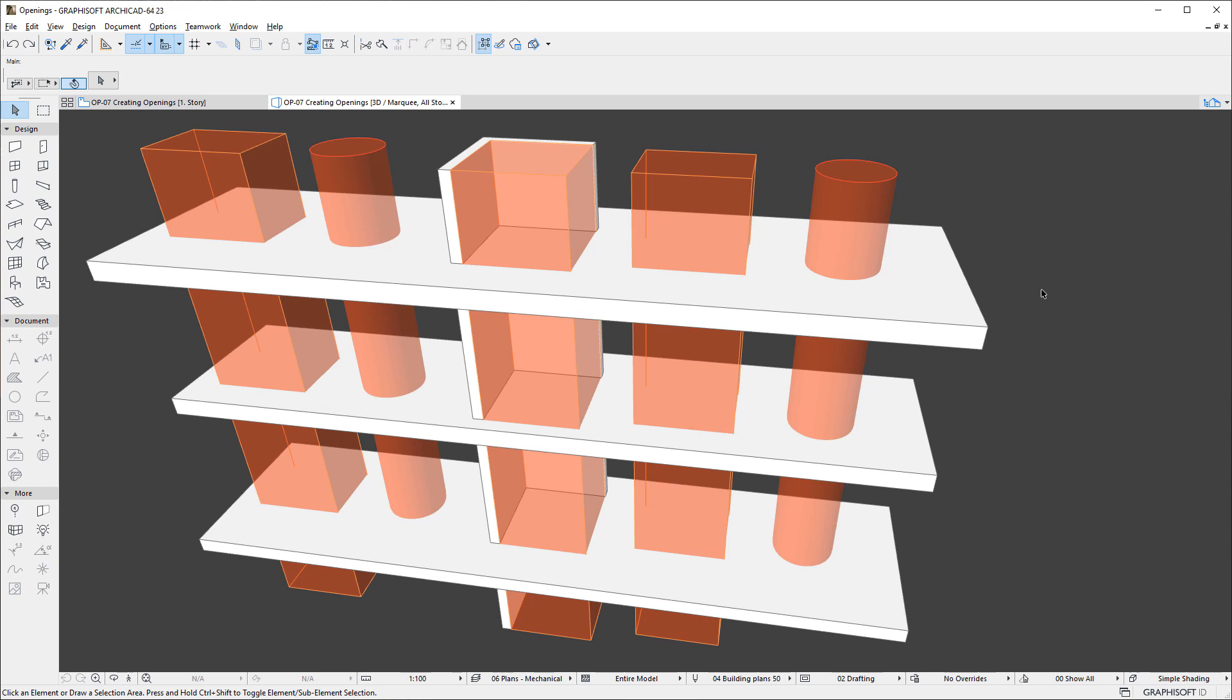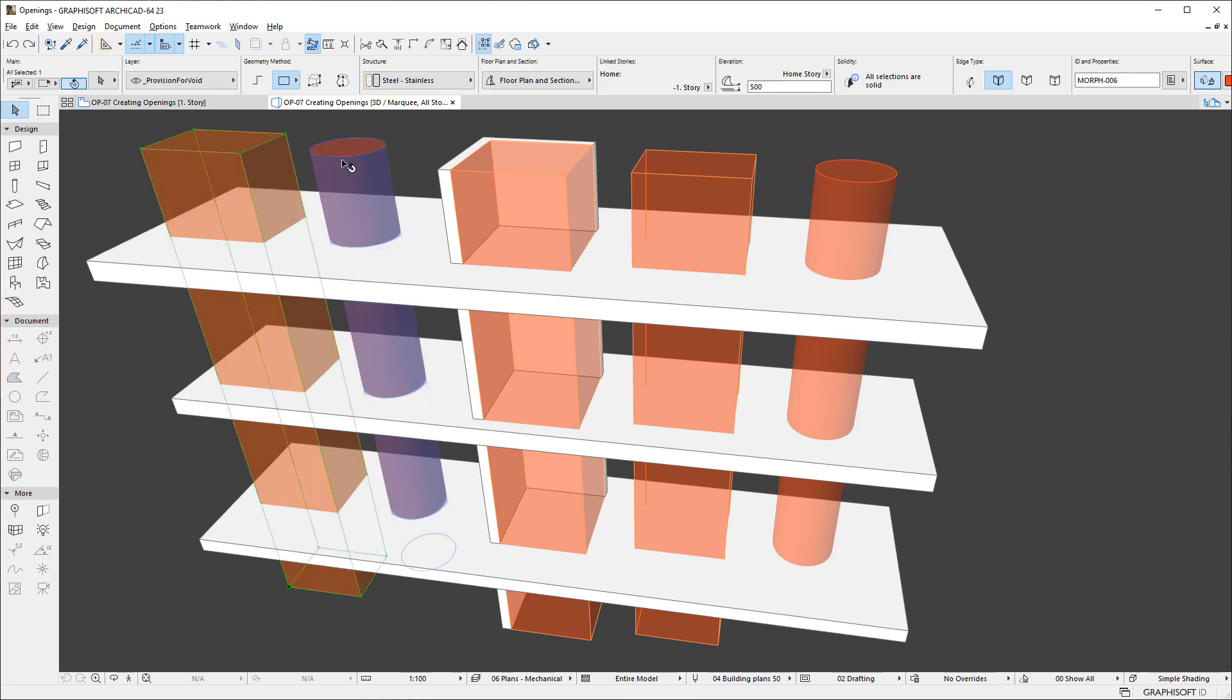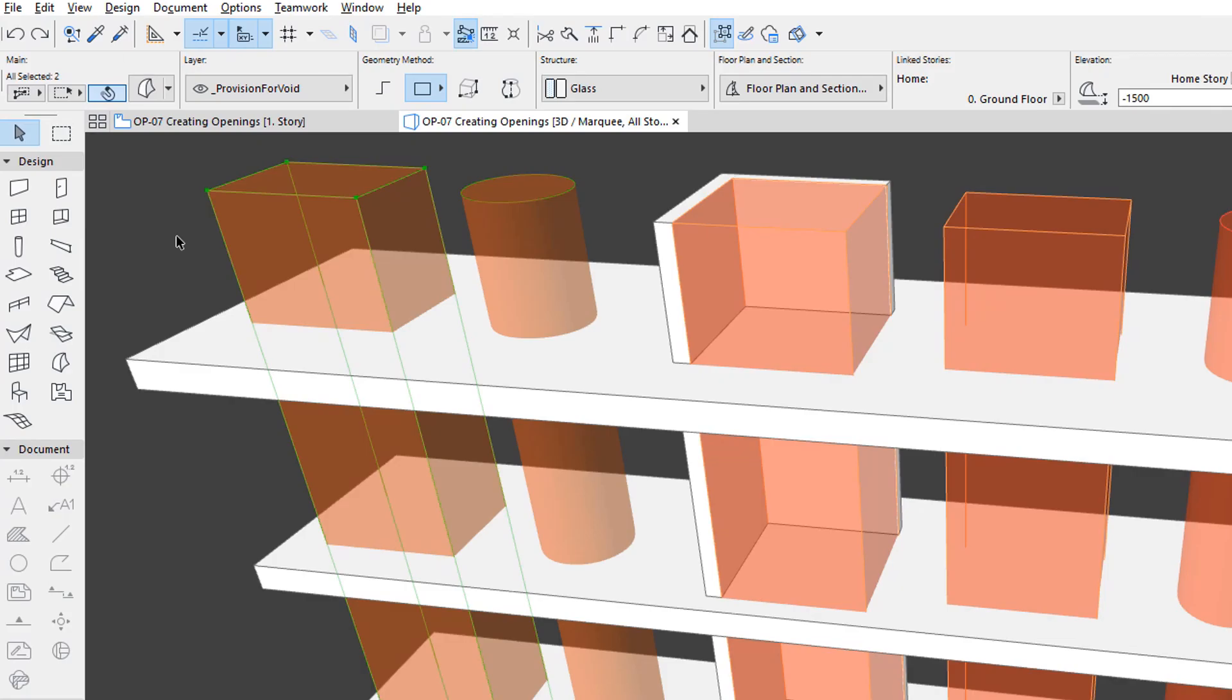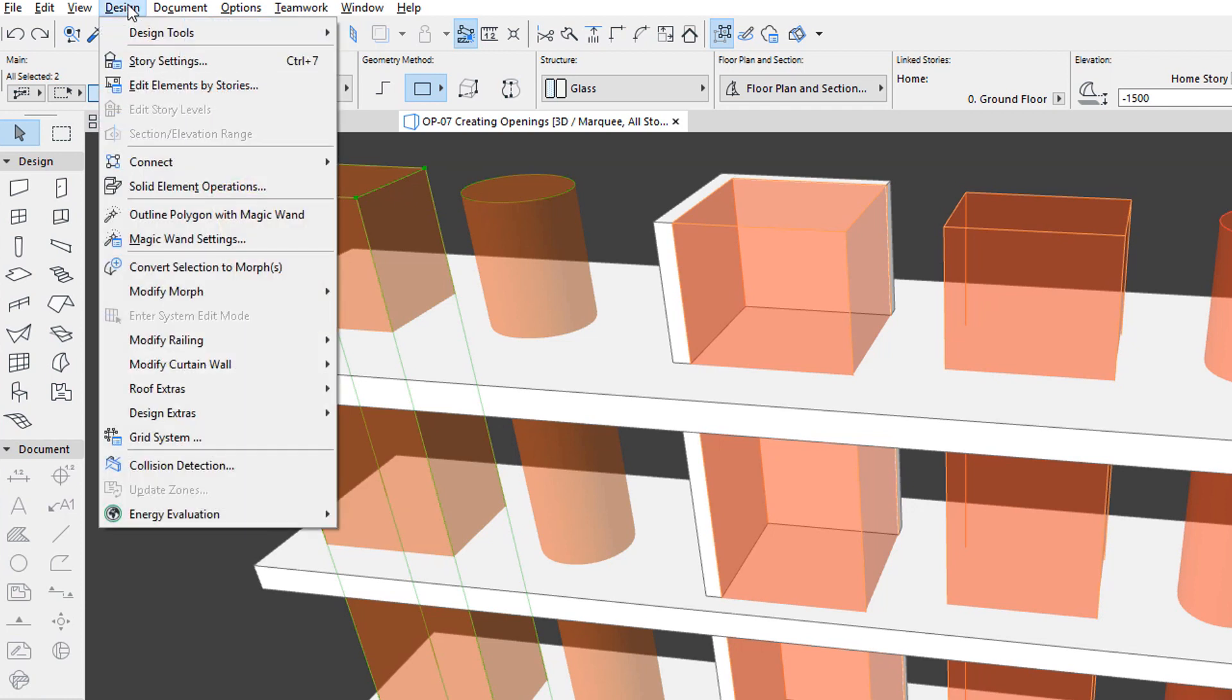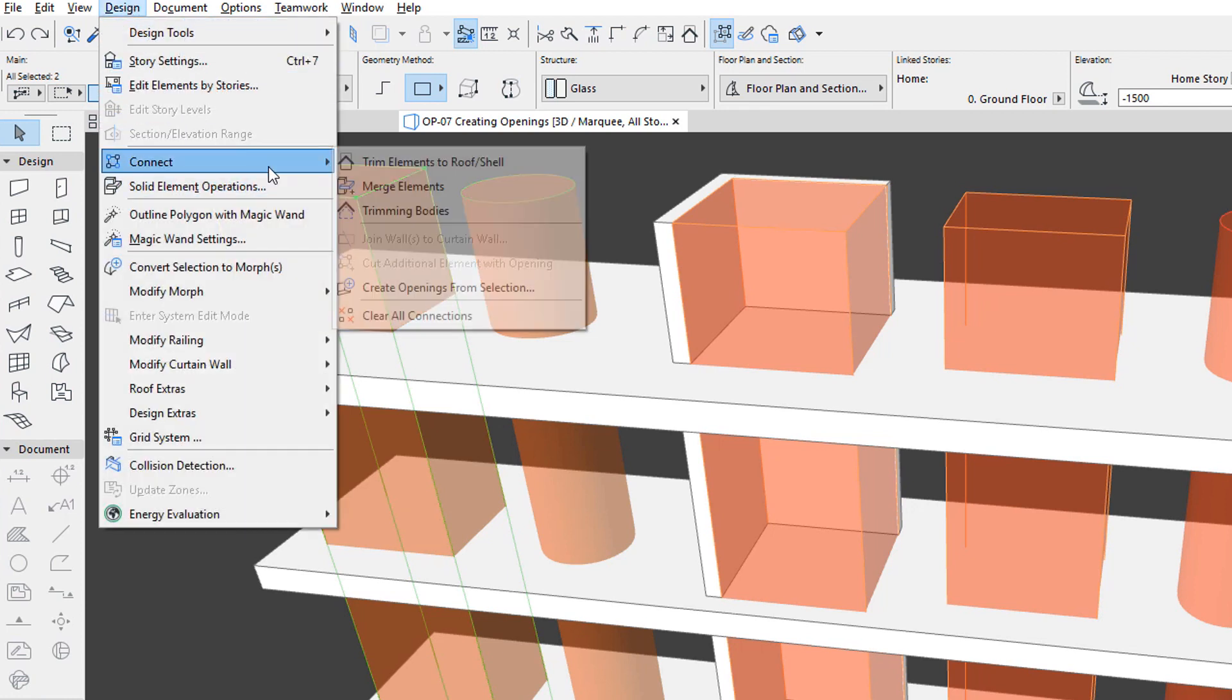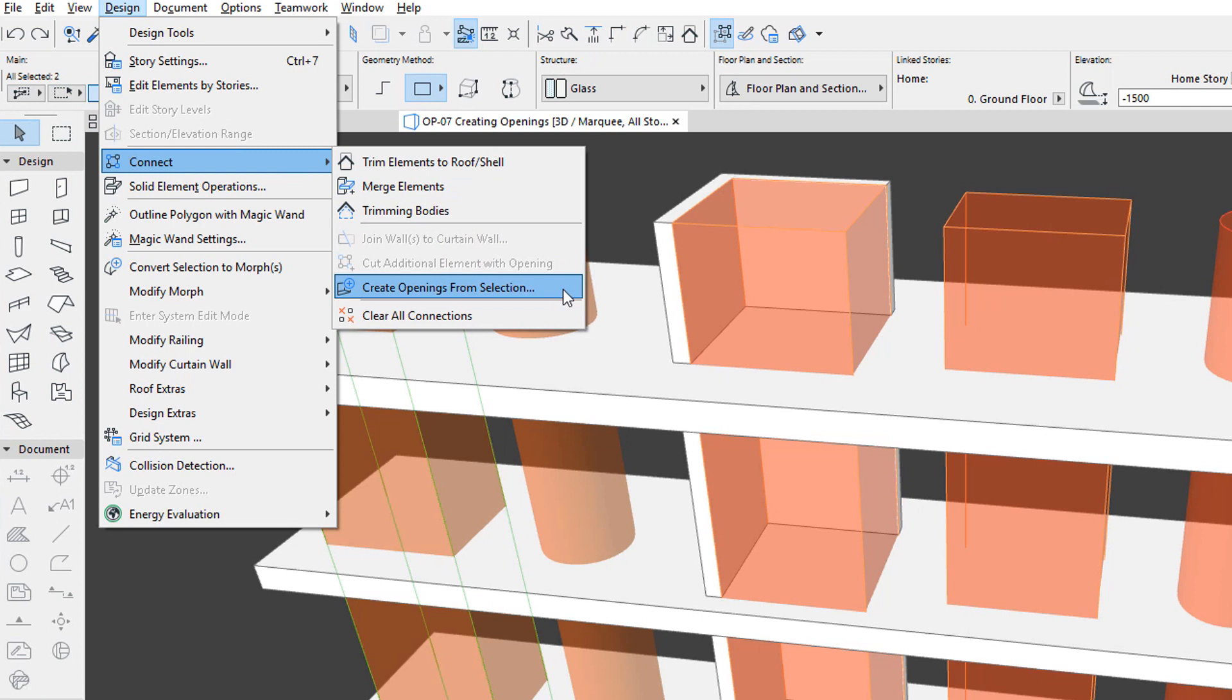Select the element or elements you want to be the basis of created openings, such as a Morph element representing the dimensions of a mechanical shaft. Then activate the Design, Connect, Create Openings from Selection menu command.